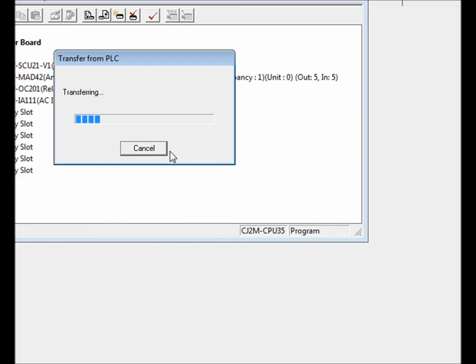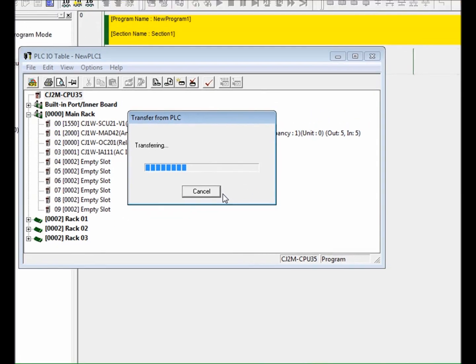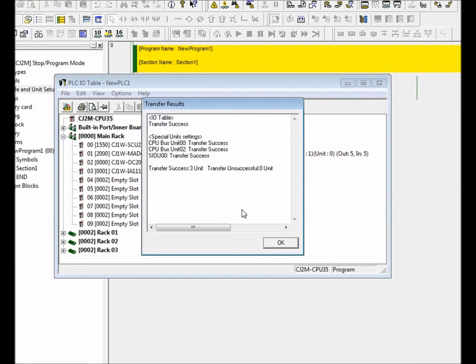After a few seconds, the transfer results dialog box will be displayed showing the result of our I.O. table creation. In this case, we created our I.O. table that contains our modules.